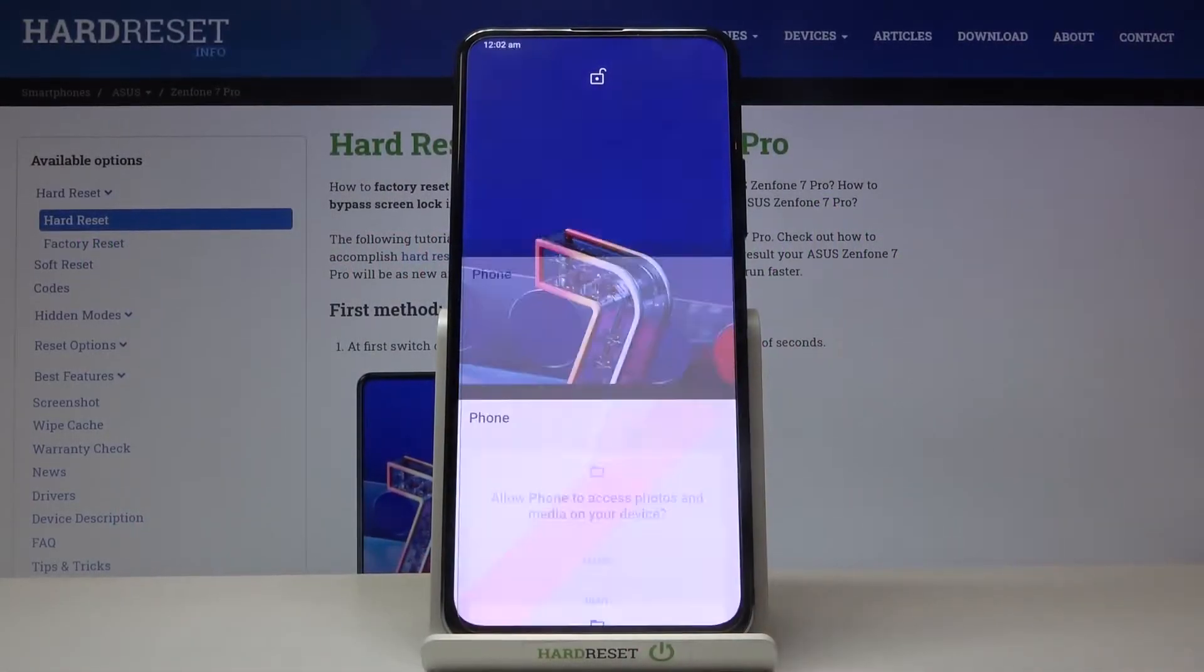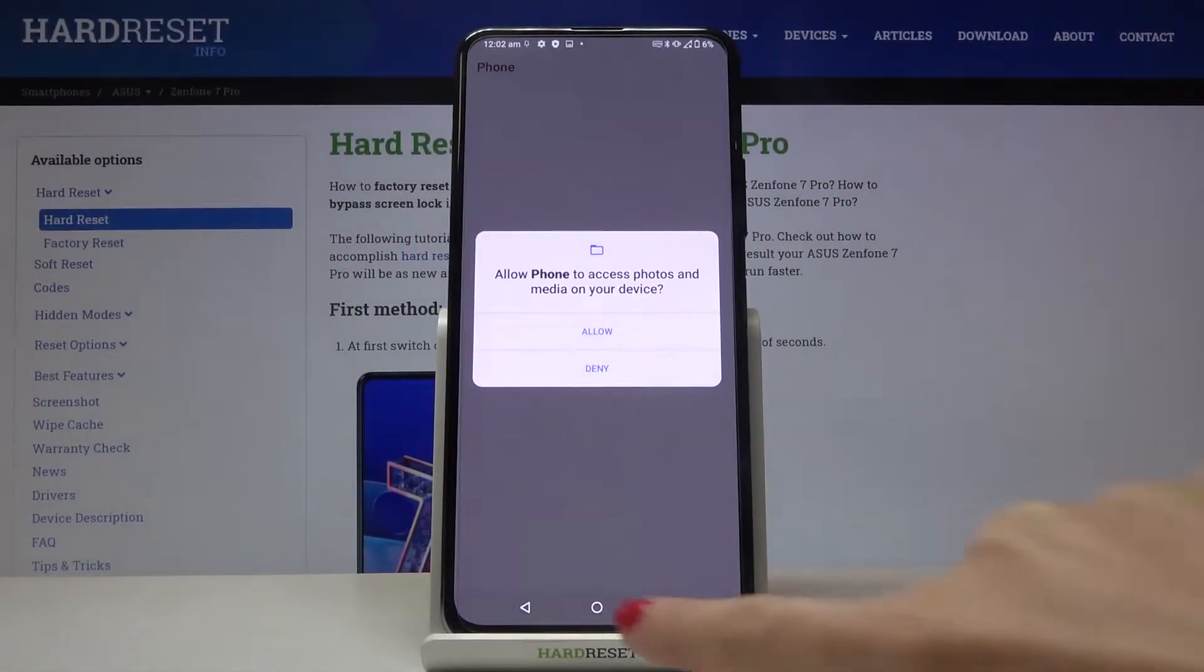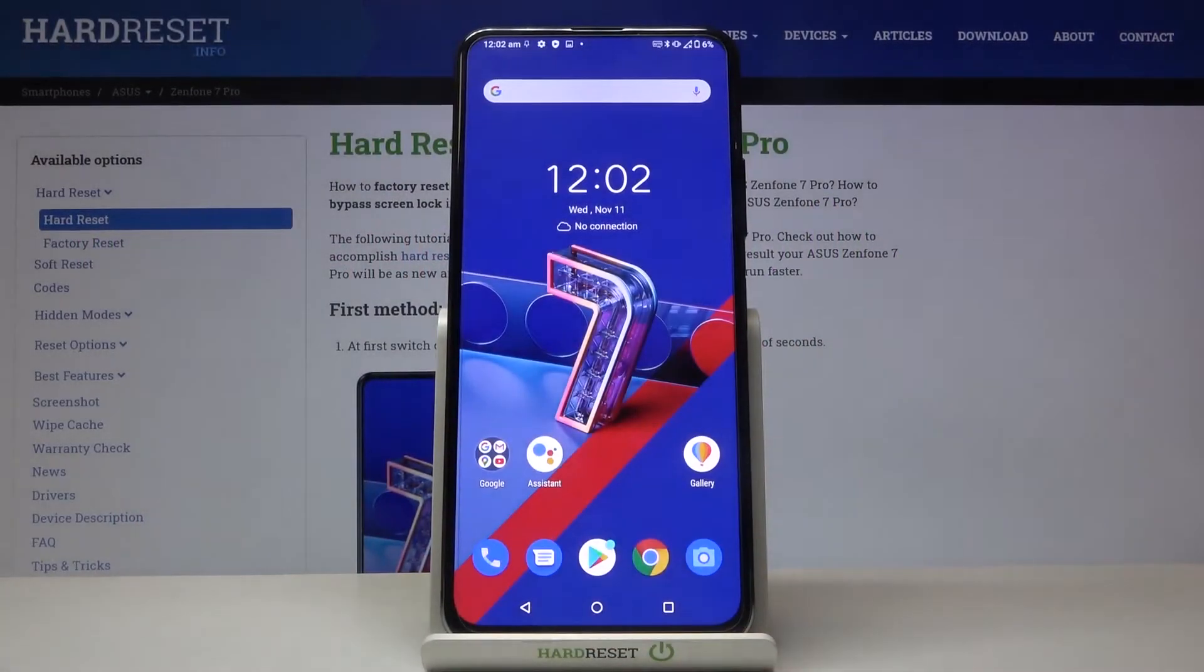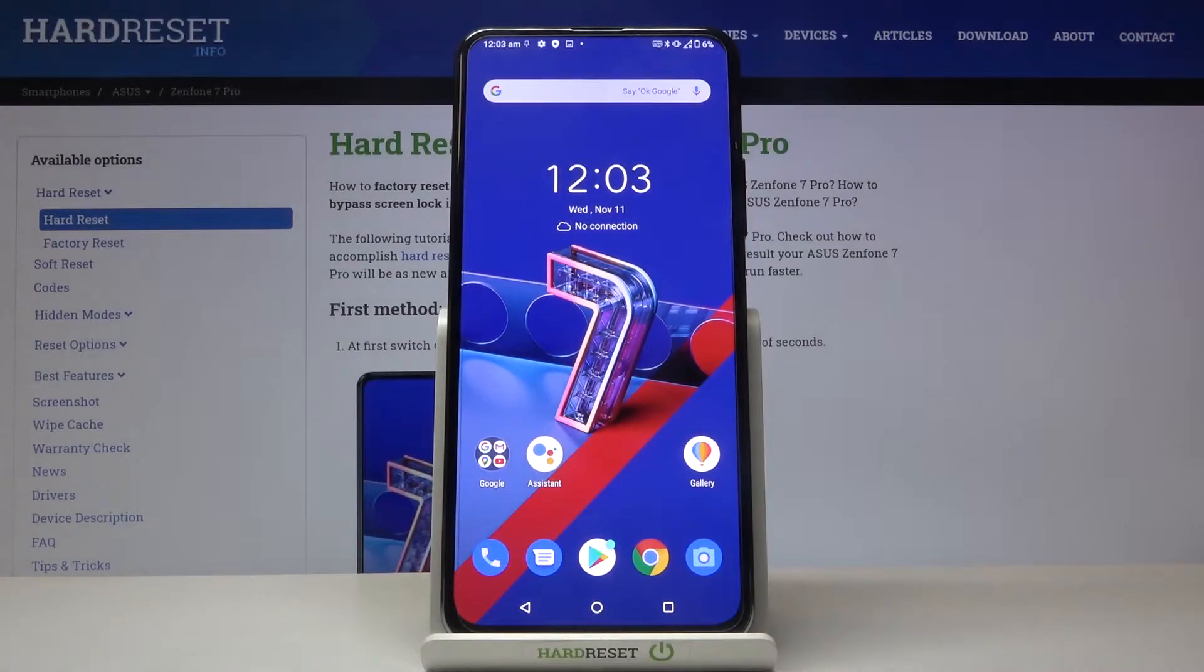In front of me is Asus Zenfone 7 Pro and let me show you how to change the PIN on your SIM card on the following device.